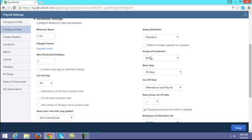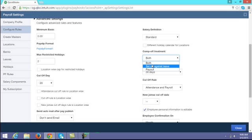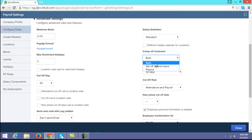Next is comp off treatment. If you have a comp off policy — for example, if any employee works on a weekly off or holiday — you can configure the treatment here: whether the comp off days worked by the employee should be set off against a leave, or if you want to pay cash to the employee. You can choose either 'set off against leave,' 'payout,' or 'both.'